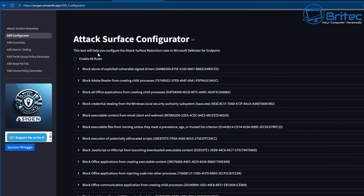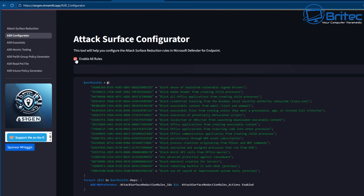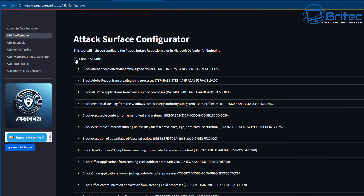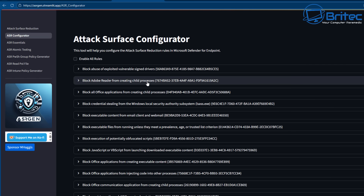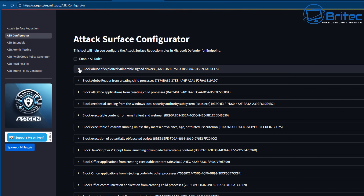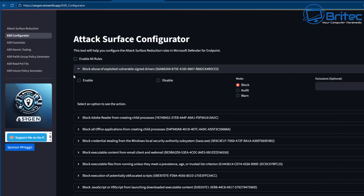Looking at the Attack Surface Configurator, which he created — he's made quite a few useful tools on his website. Here you can enable all rules to block all listed items. I'd advise going through this manually rather than just enabling everything, because there may be something you use daily. Everyone uses their computer differently, so click on each item individually and configure it for your needs. You can see options for enable, disable, and mode — block, audit, or warn.